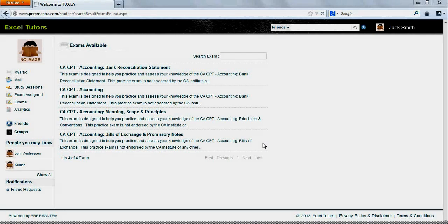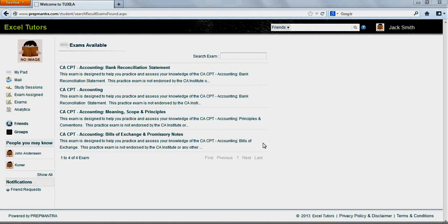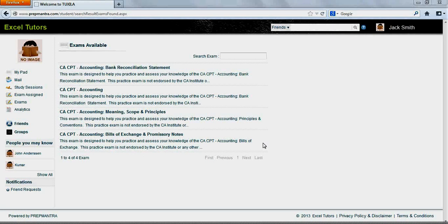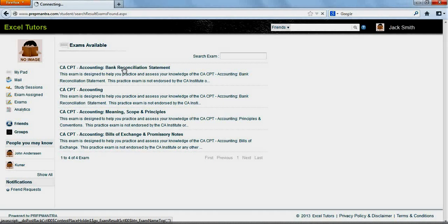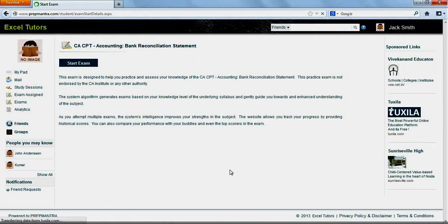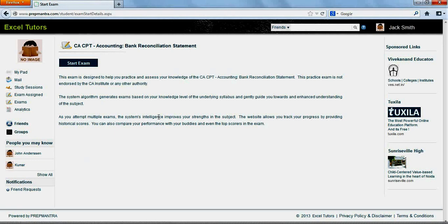First, we shall take a self-generated exam. Please carefully follow the action on the screen over the next few minutes. As the student logs in, he is faced with the Exams Available screen which provides a list of all exams available to him to practice on his own. Let's say he selects the CA CPT Accounting Bank Reconciliation Statement exam as a self-generated exam. This provides a detailed description of all the selected exam and allows him to start the exam.